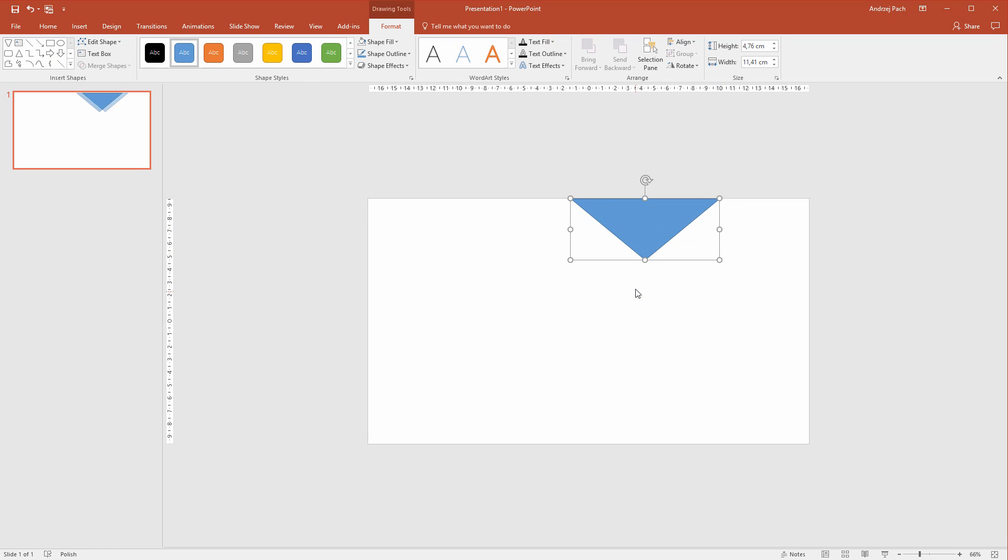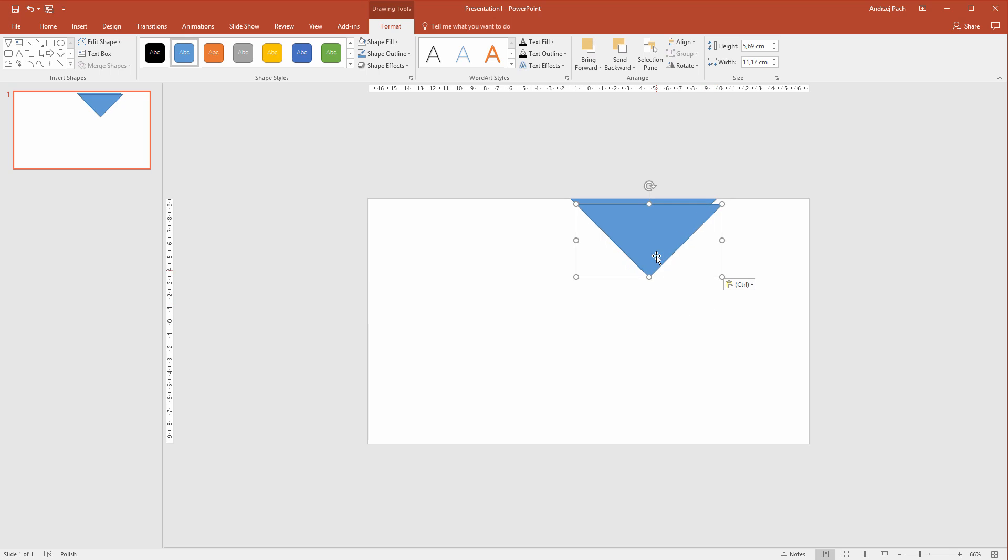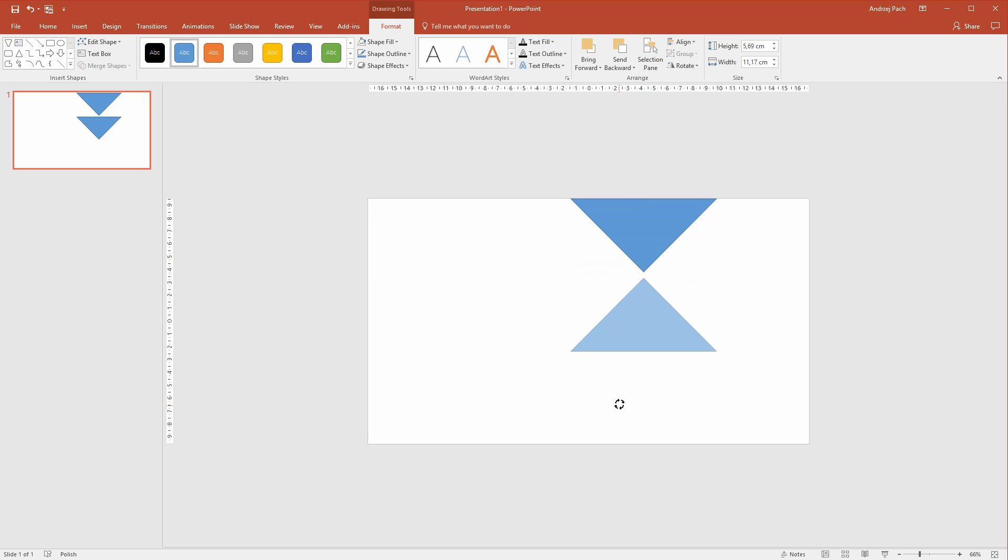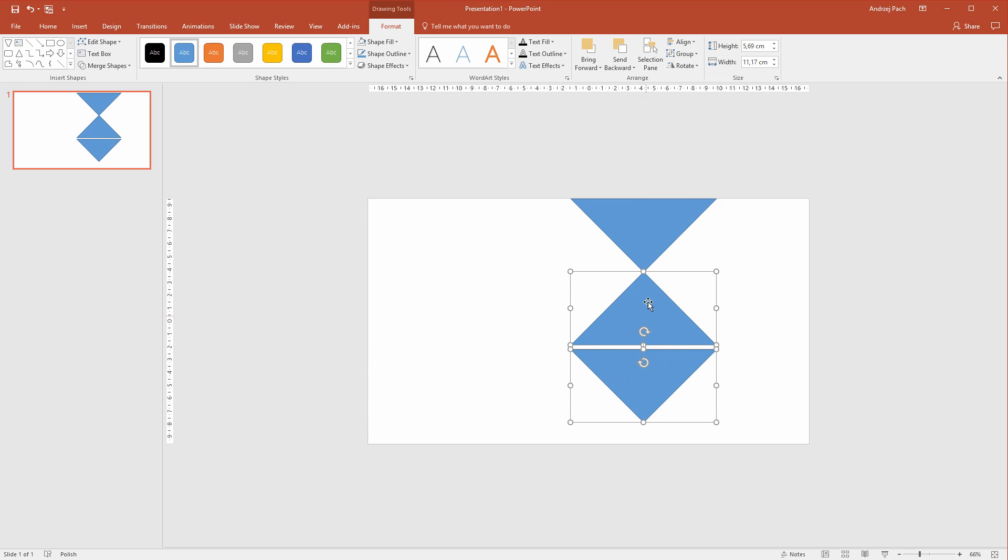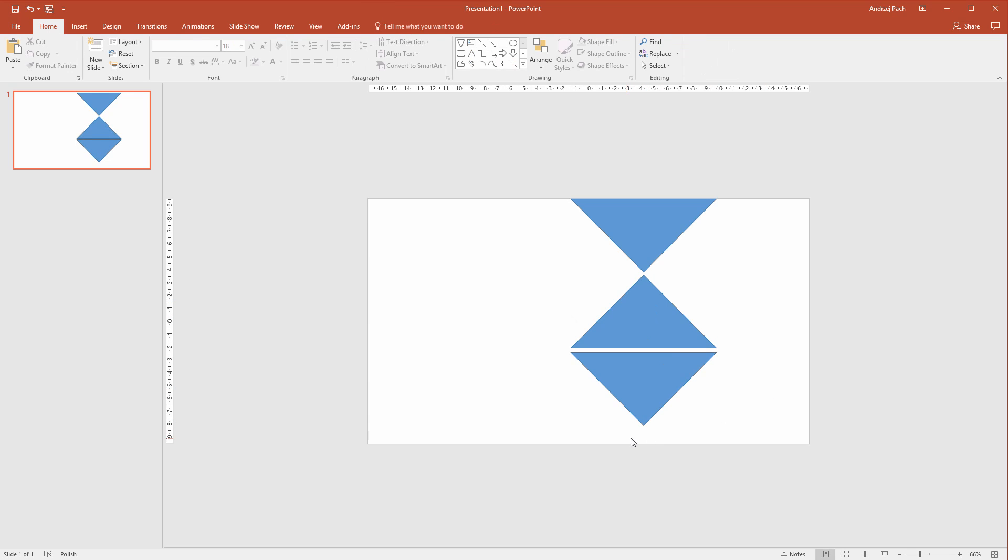I want three shapes to be here so I'll make sure how big it should be. It should be about this size. Now I'll Ctrl V it, rotate it. Ctrl V and make it like that. I'll make some small spaces here and I want to make sure that it will reach the end of the slide.